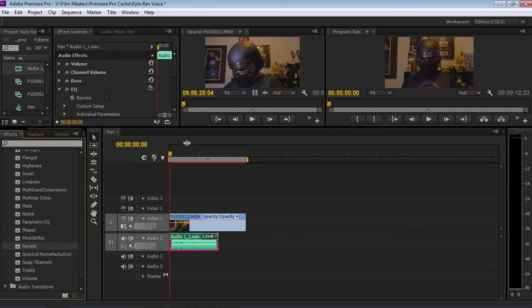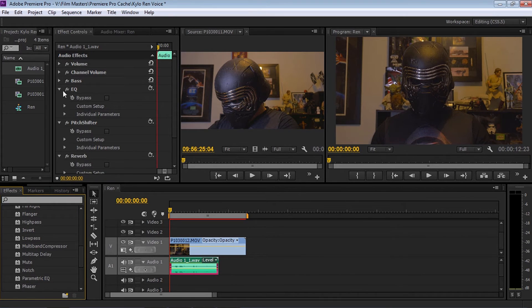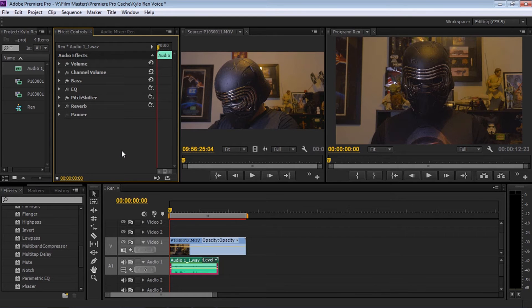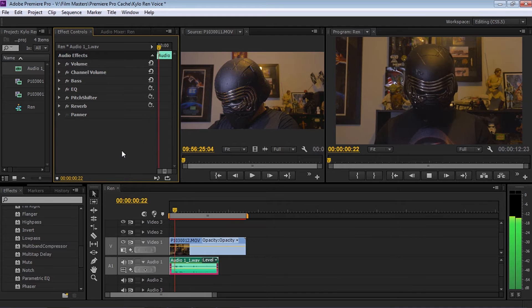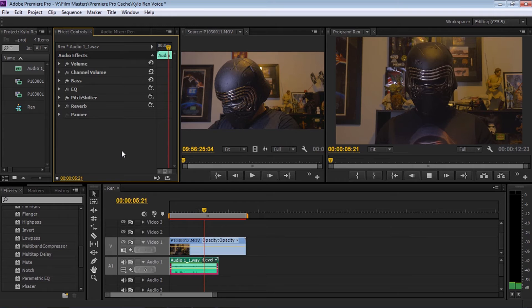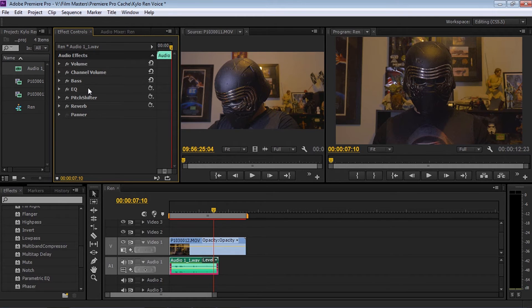Now that I've done that, I want to bring this down so I can see all the controls. I'm going to hide all the features on the presets we've added and select Bass. But before we do, let's press the space bar and see what it sounds like so far: 'Nothing will stand in our way. I will finish what you started.' As you can hear, it sounds very echoey, so we're going to make some adjustments to get that Kylo Ren voice.